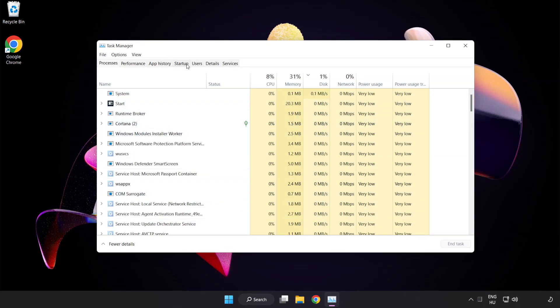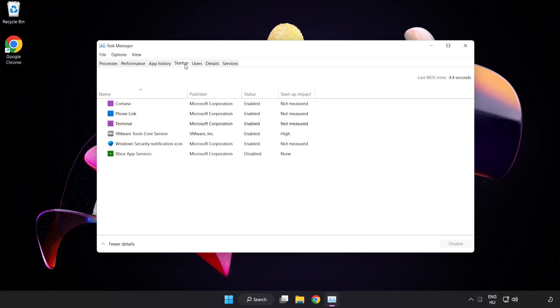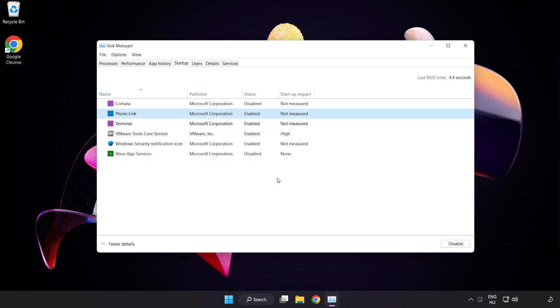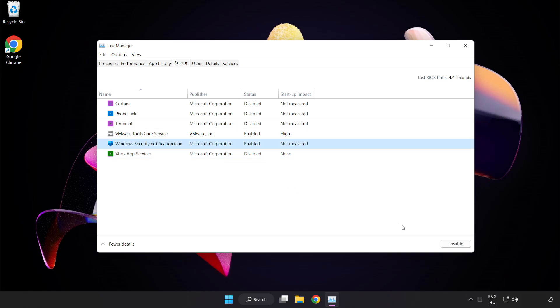Click Startup. Disable Not Used Applications. Close Window.